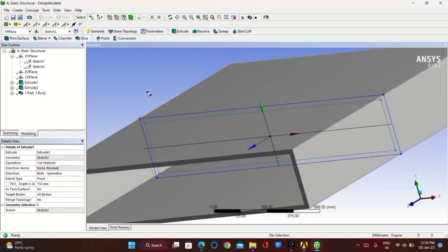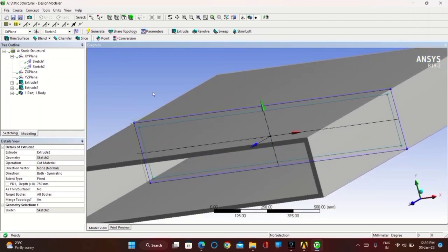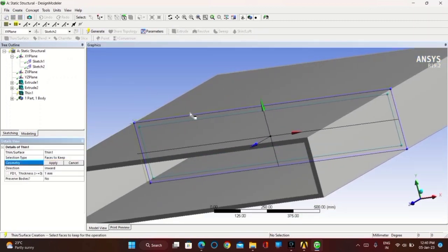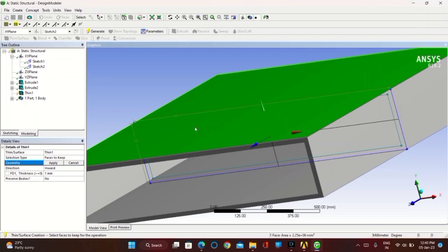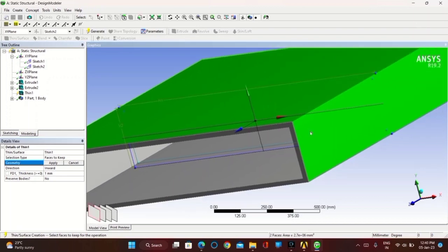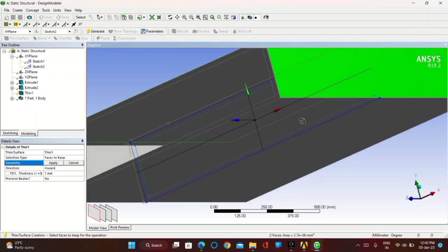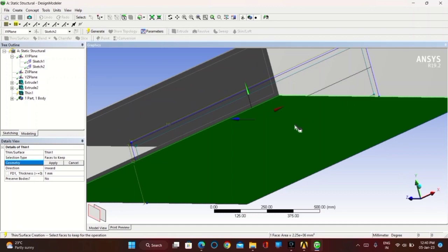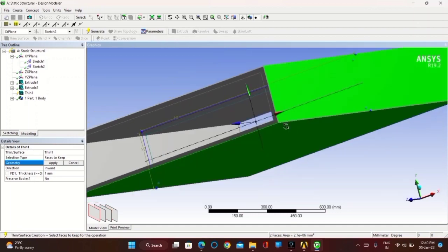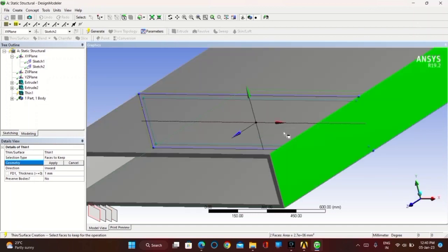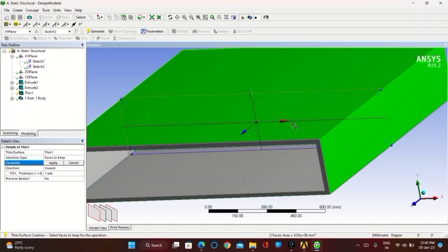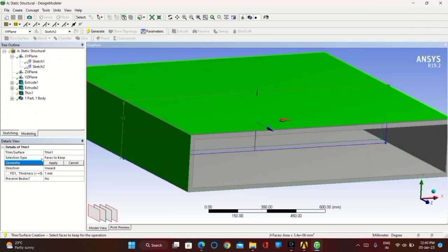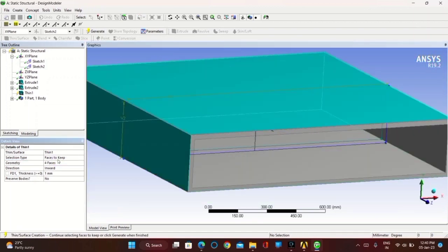Now you have to make the outer surface a thin part. Click on the outer face — hold the Control button so that all the faces are selected. Once you select all the faces, click on Apply and Generate. Now you can find the thin section.